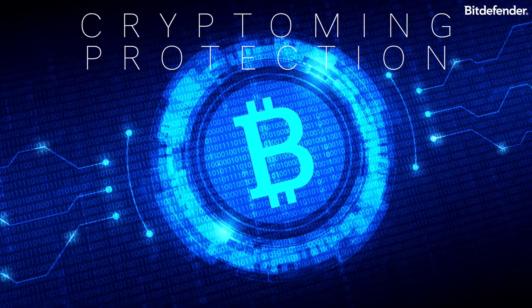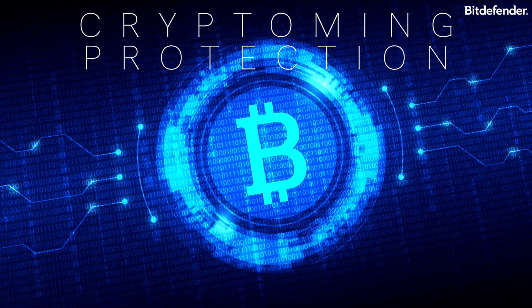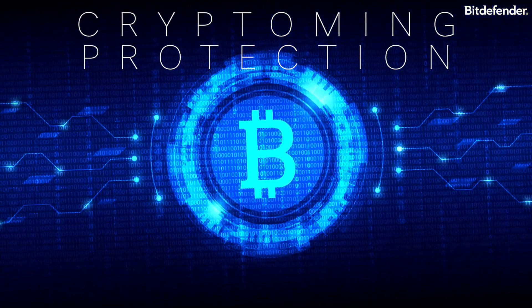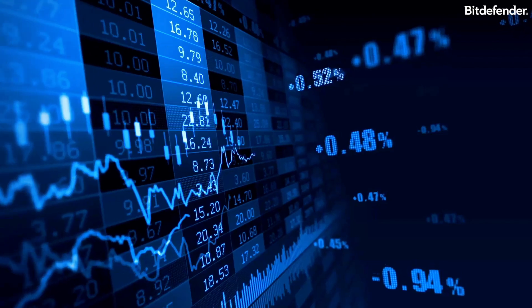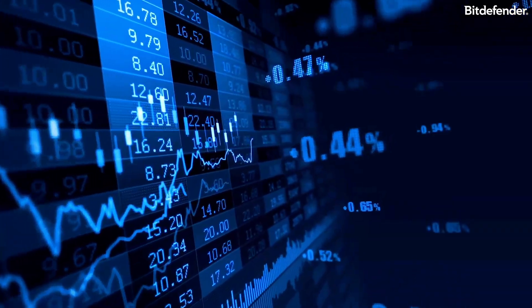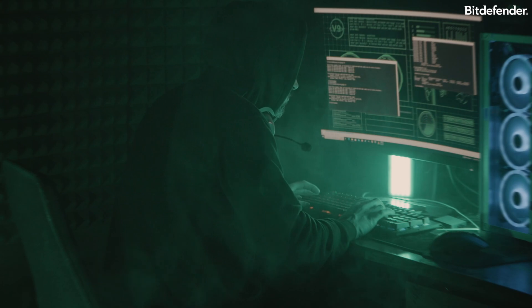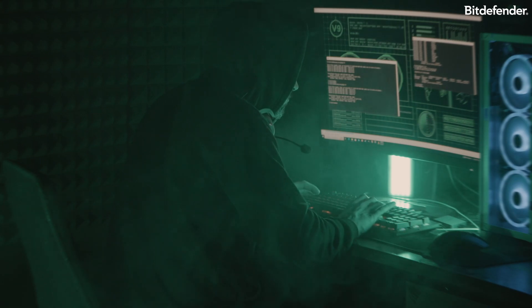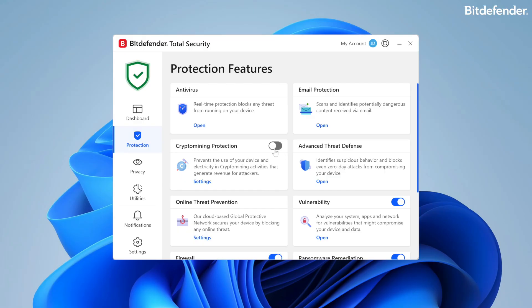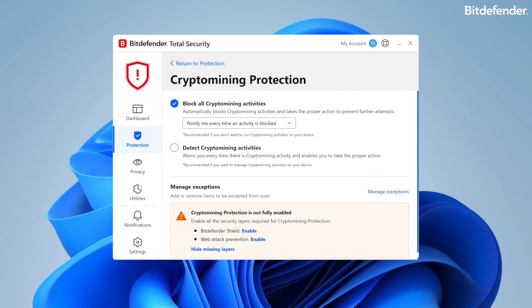Bitdefender's crypto mining protection feature defends Windows computers against the growing threat of unauthorized crypto mining activities, a malicious practice that exploits a user's resources and electricity to generate revenue for attackers. Crypto mining protection relies on Bitdefender Shield, found in Protection > Antivirus > Advanced, and Web Attack Prevention, located in Protection > Online Threat Prevention > Web Attack Prevention.